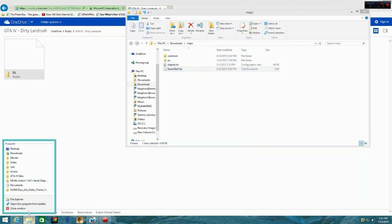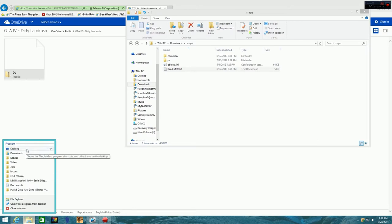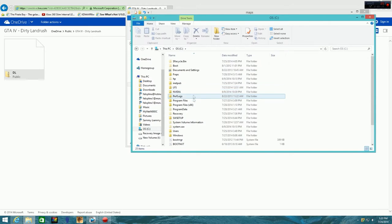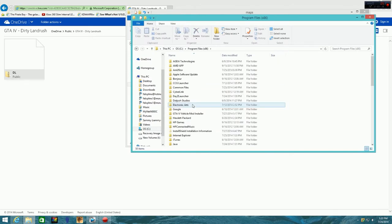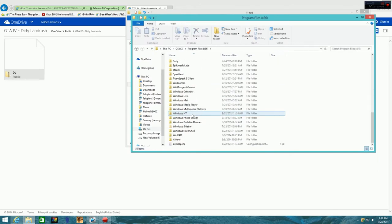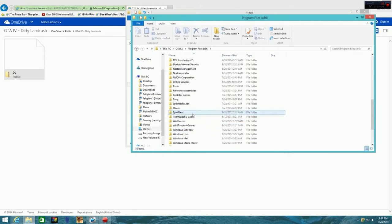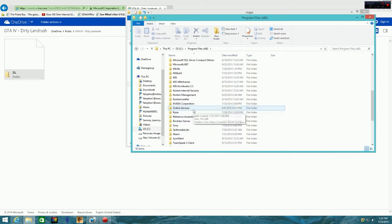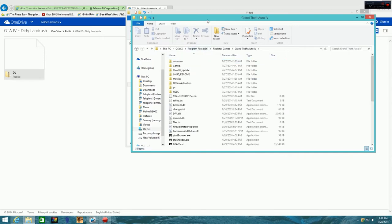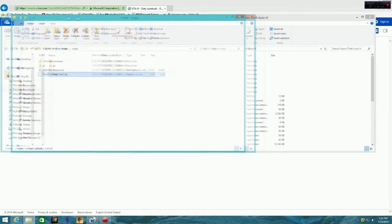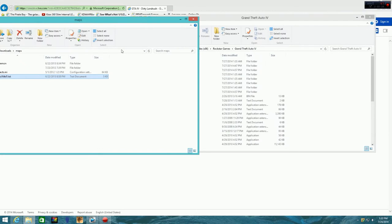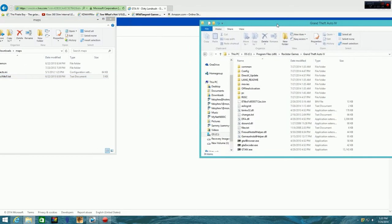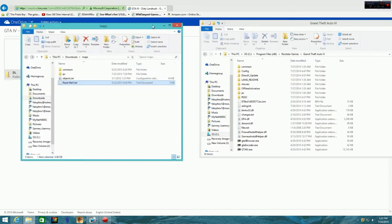First thing you want to do is you want to go find your GTA folder, which is going to be located in your C drive, programs files. You might not have x86. I think that's just for Windows 8, Windows 7. If you don't have that, you won't have the x86, but you'll still have the program files. So you find Rockstar Games, Grand Theft Auto. You get to this folder and what you want to do is you want to move this folder over here and just make it a little bit smaller, and move this one over here.